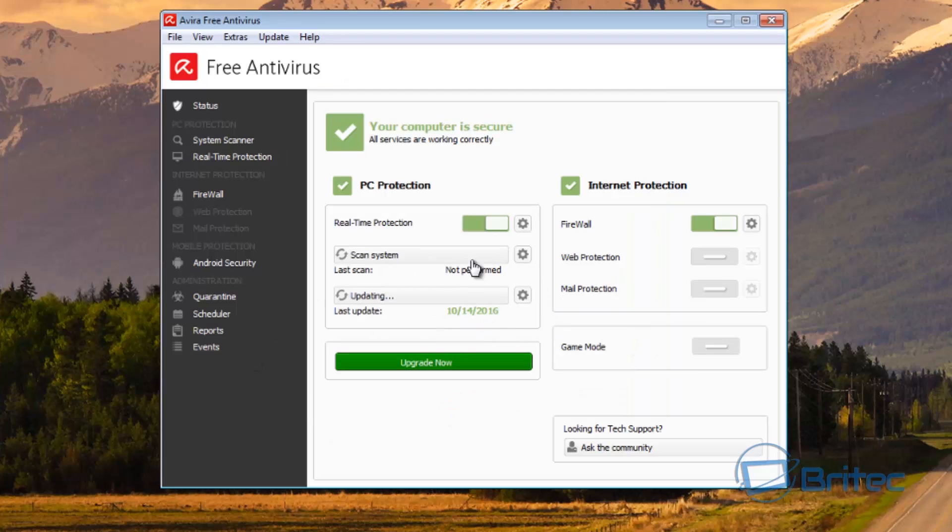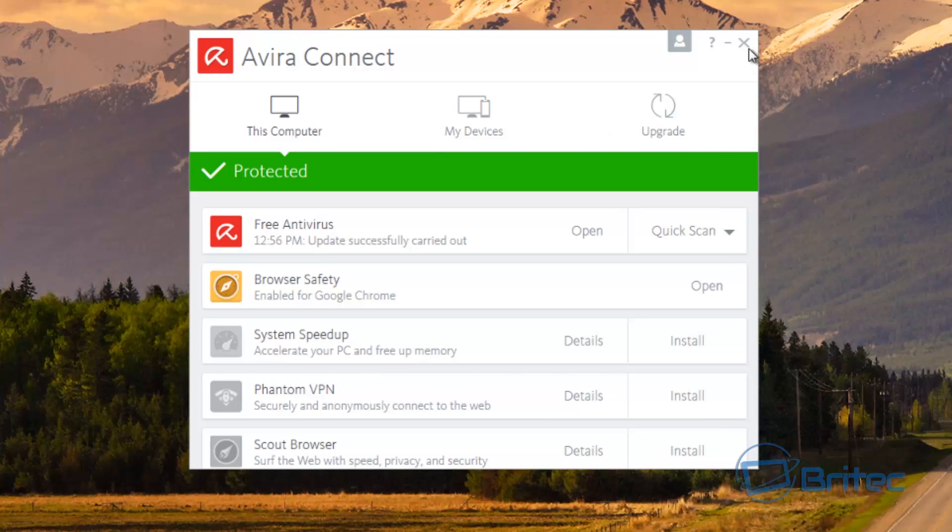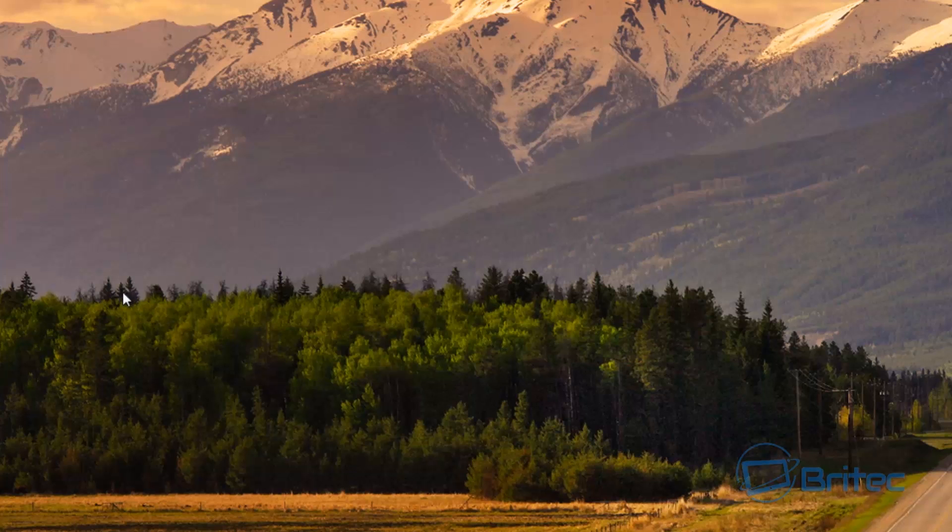Now I've left this as default: real-time protection and firewall. That's exactly how it is right here. I've not touched anything. What we're going to do is close this off and close that off.